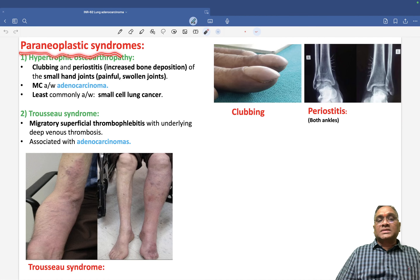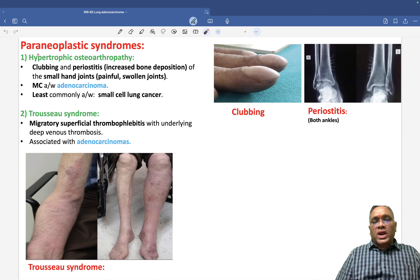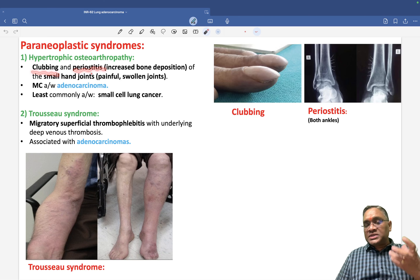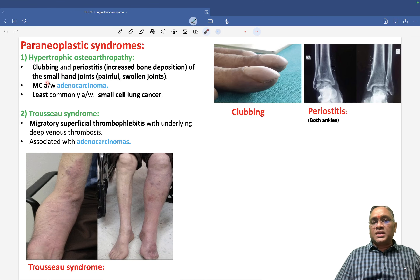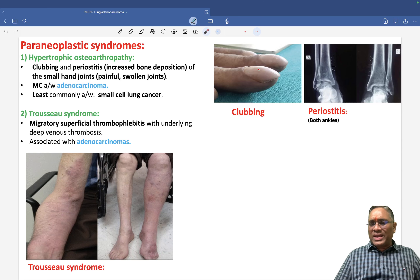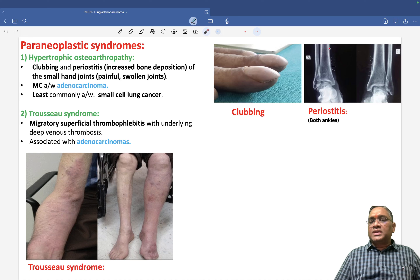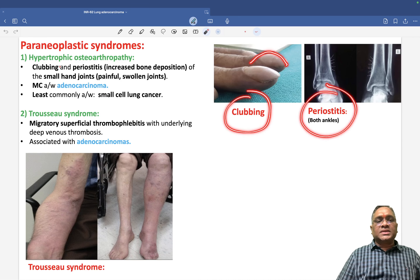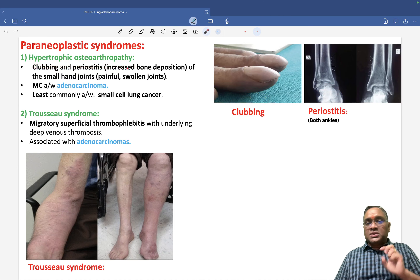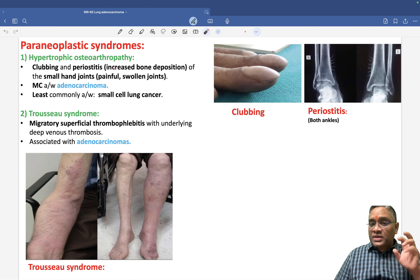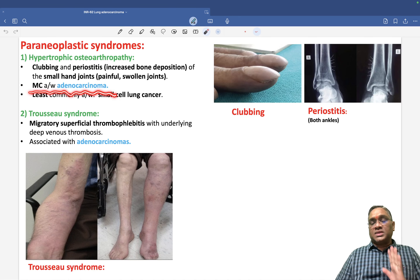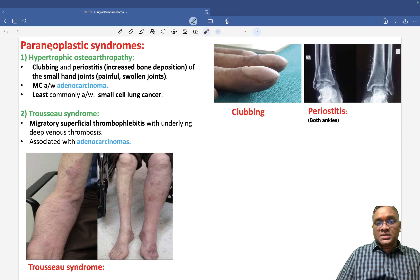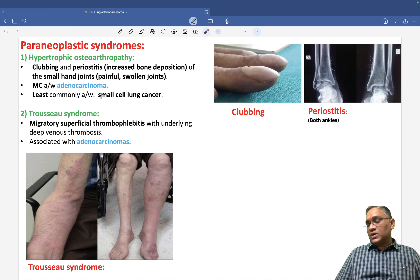The paraneoplastic syndromes are very important — examiners ask in clinical exams as well. There are two important paraneoplastic syndromes in adenocarcinoma. First is hypertrophic osteoarthropathy. You will see clubbing and periostitis — inflammation with increased bone deposition in small hand joints or small limb joints. You can see periostitis in the ankle area bones and clubbing. Hypertrophic osteoarthropathy is most commonly seen in lung adenocarcinoma and least commonly associated with small cell cancer of the lung.